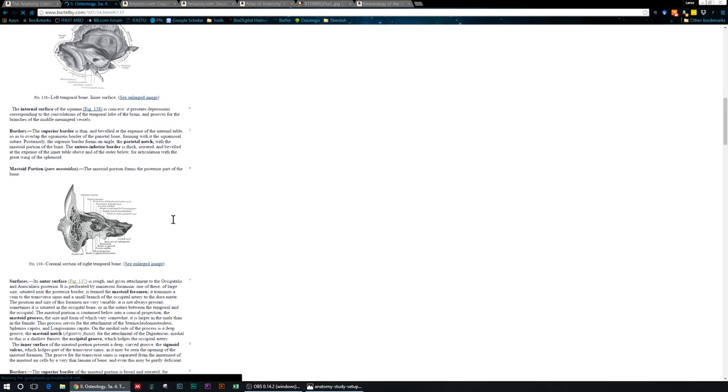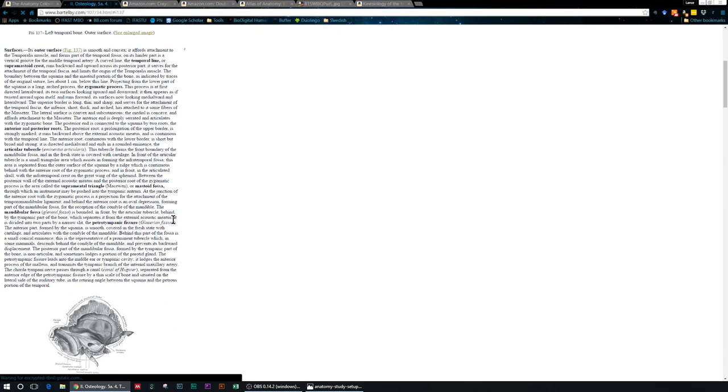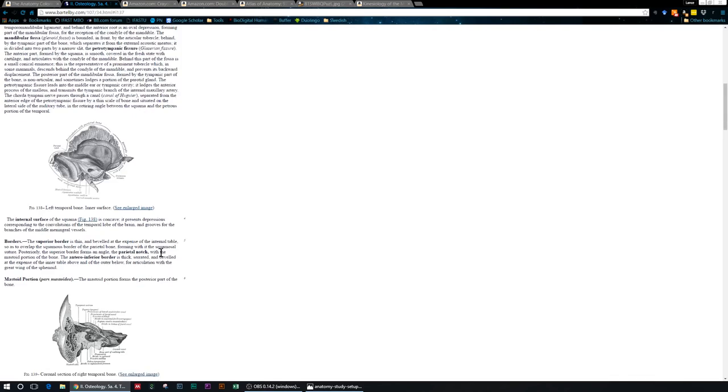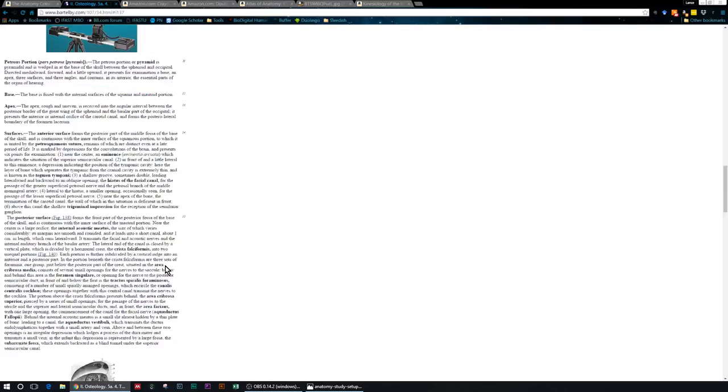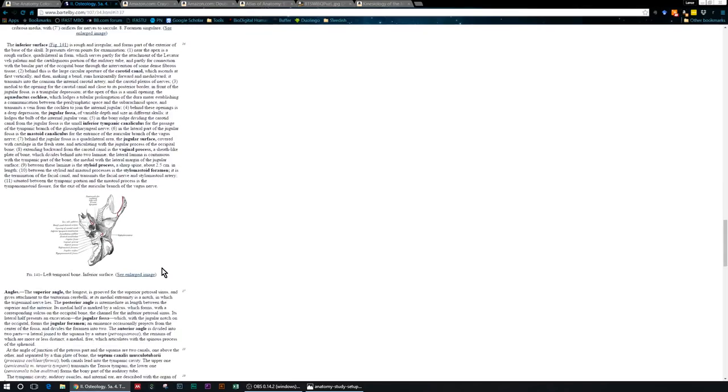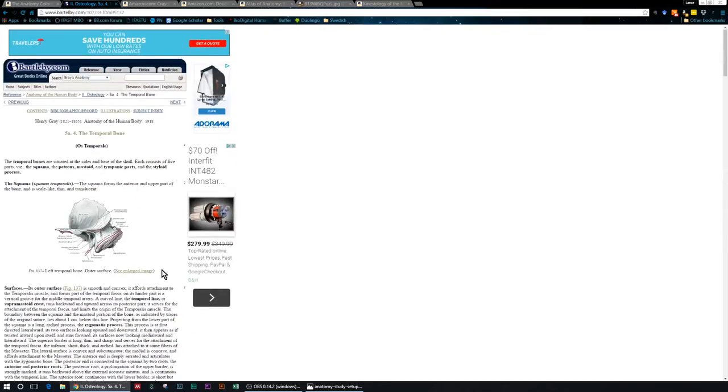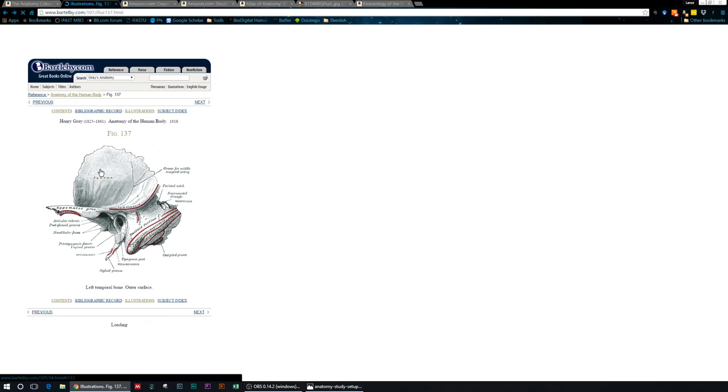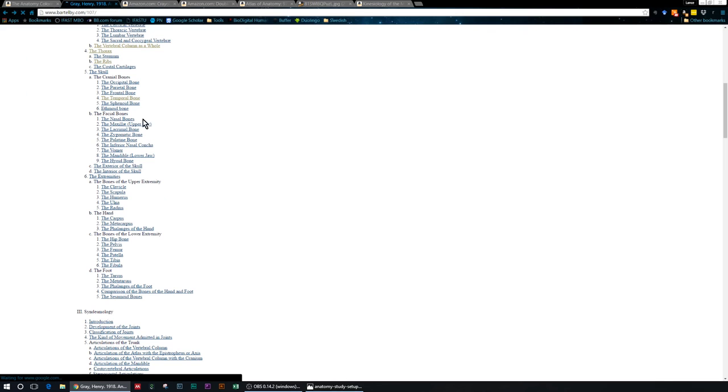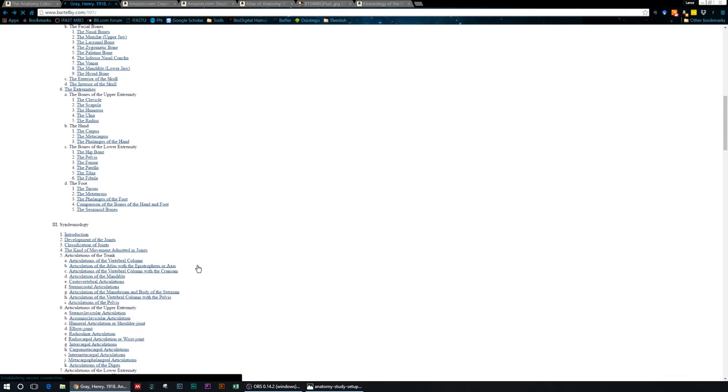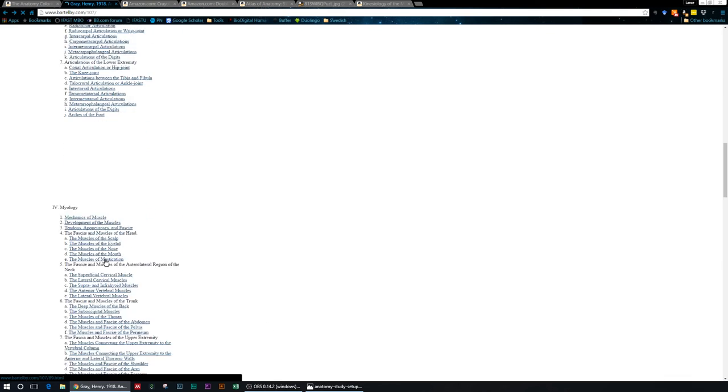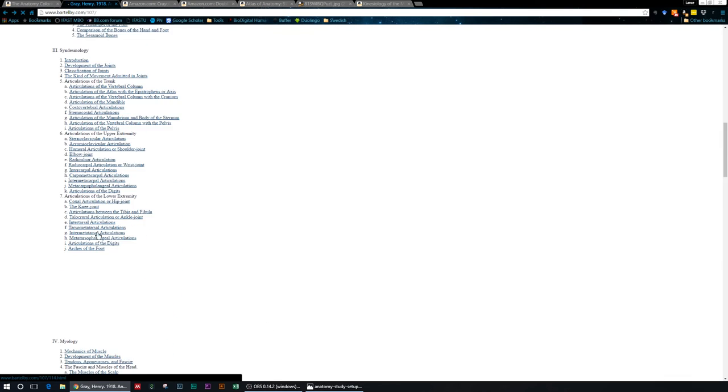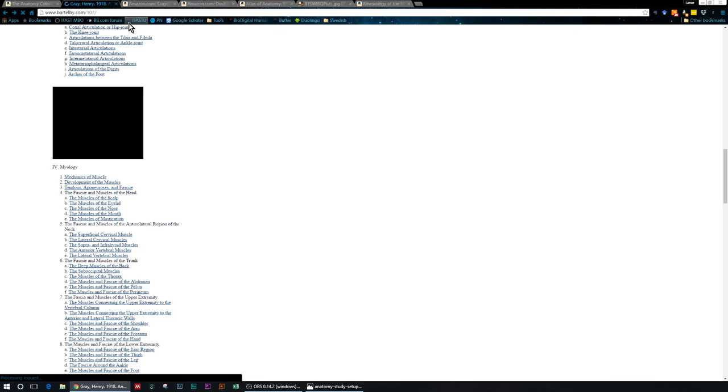They talk about the squama, zygomatic process, mastoid process, styloid process, ear hole. Check it out, so easy enough, just a great way. These are a lot of images that I think you'll be seeing more of because since they're public domain, we're allowed to use them in videos that we might make. I would suggest doing that, and it has everything and more that you could ever want. Again, Bartleby.com/107, joints, look at that, muscles, myology. This is great.